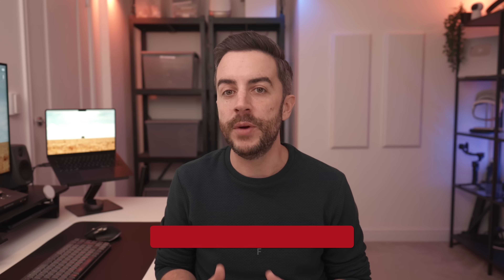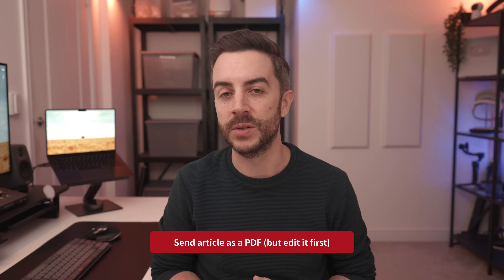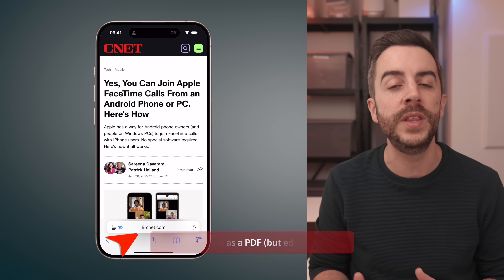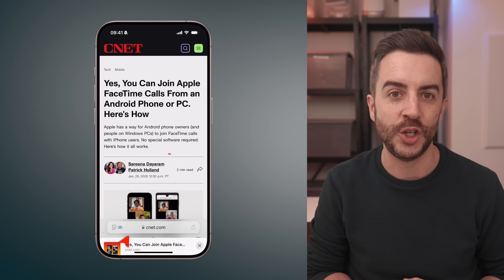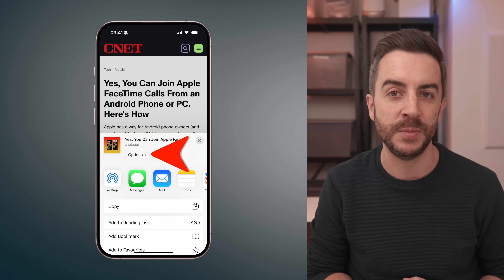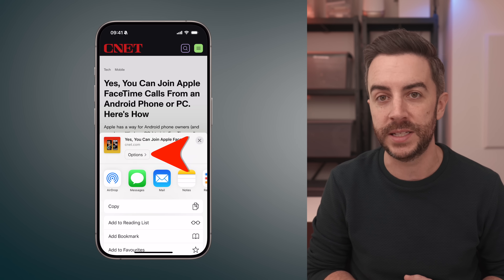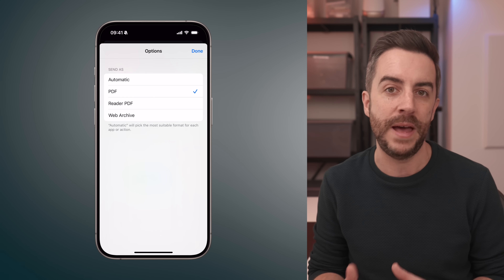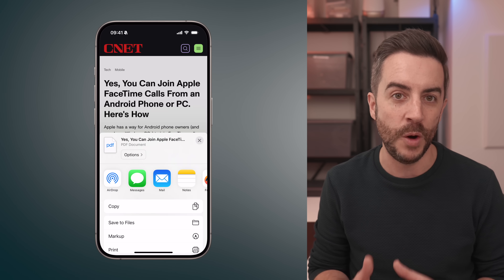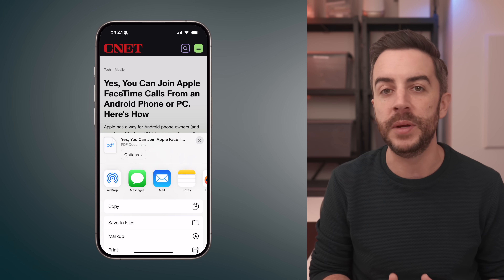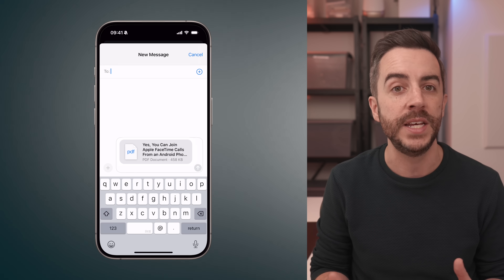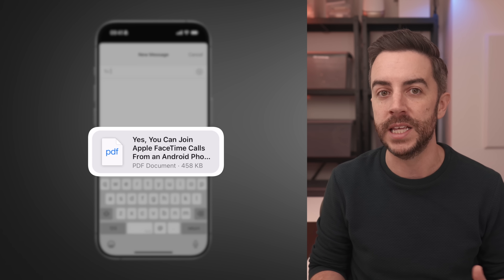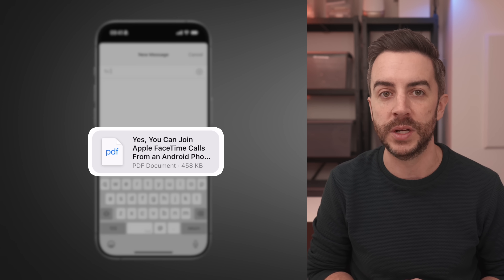You can share an article from Safari with someone else as a PDF. To do this, open the article in Safari, tap the share button at the bottom of the screen, and then tap on the options button where you can choose PDF. The only problem with this method is that you won't be able to see the PDF before you send it. Instead, you'll just see a generic PDF icon, like in the Messages app for example.